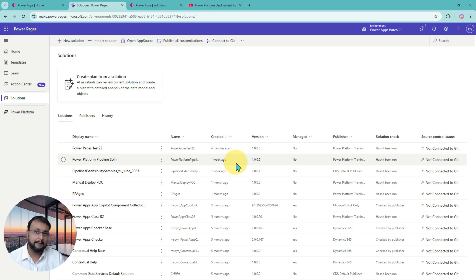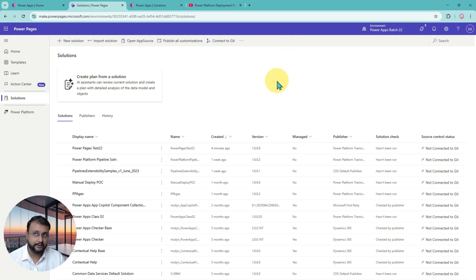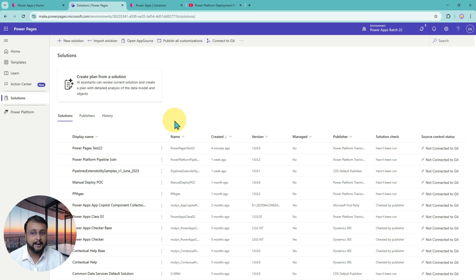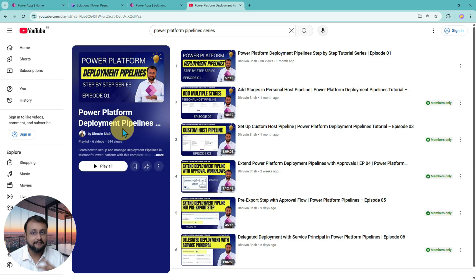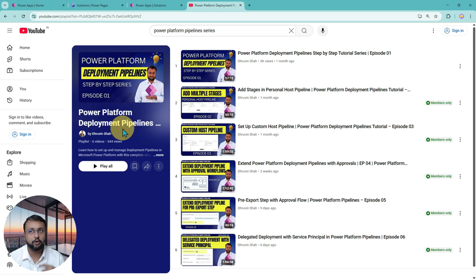Deployment Pipeline itself is a very vast concept. I have created a complete playlist on Deployment Pipeline, not limited to Power Pages — it covers Power Apps, Power Automate, everywhere it is useful. Whatever pipeline you have set up, you can deploy any kind of solution — whether it's Power Apps, Power Automate, Copilot, or Power Pages. Everything can be deployed easily with the Deployment Pipeline.